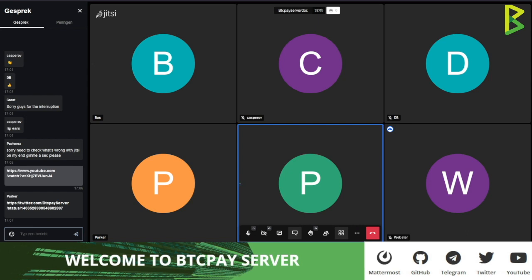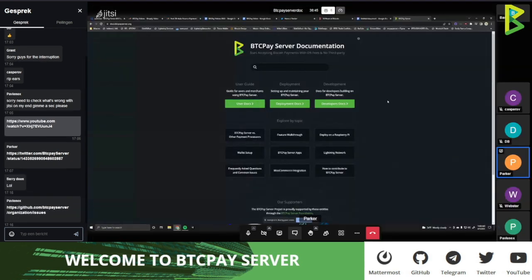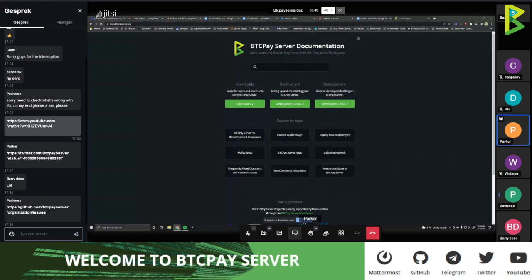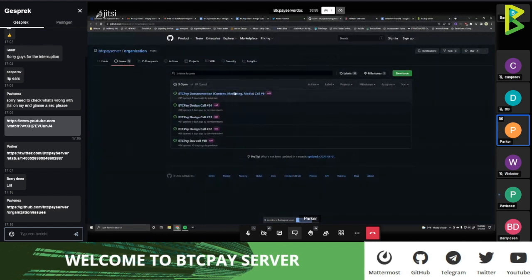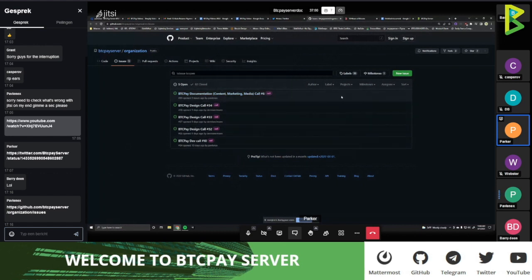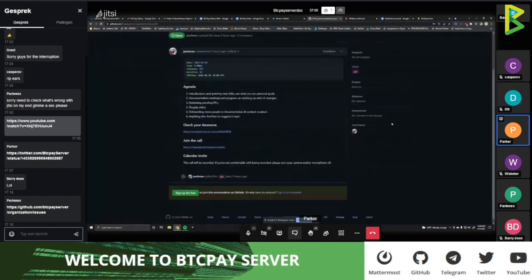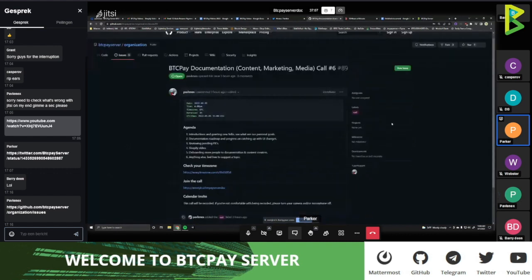So this is where we schedule calls. You can look through the calls — everything is open. You can join any of our calls, no matter whether it is a design call, a call like this one about content, or development calls. You can participate, listen, and learn. Everything we do is open; we tend to do everything as an open organization.